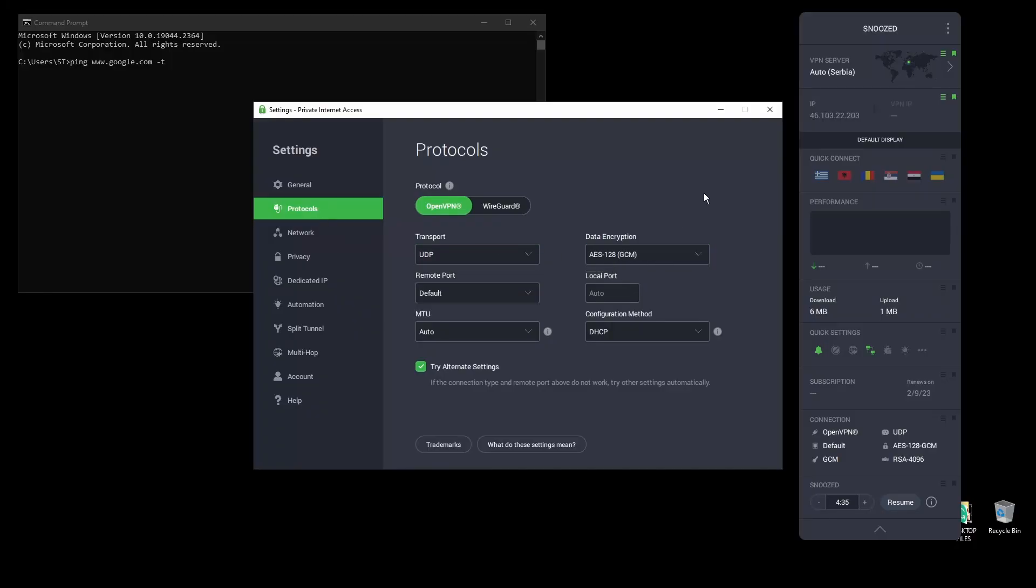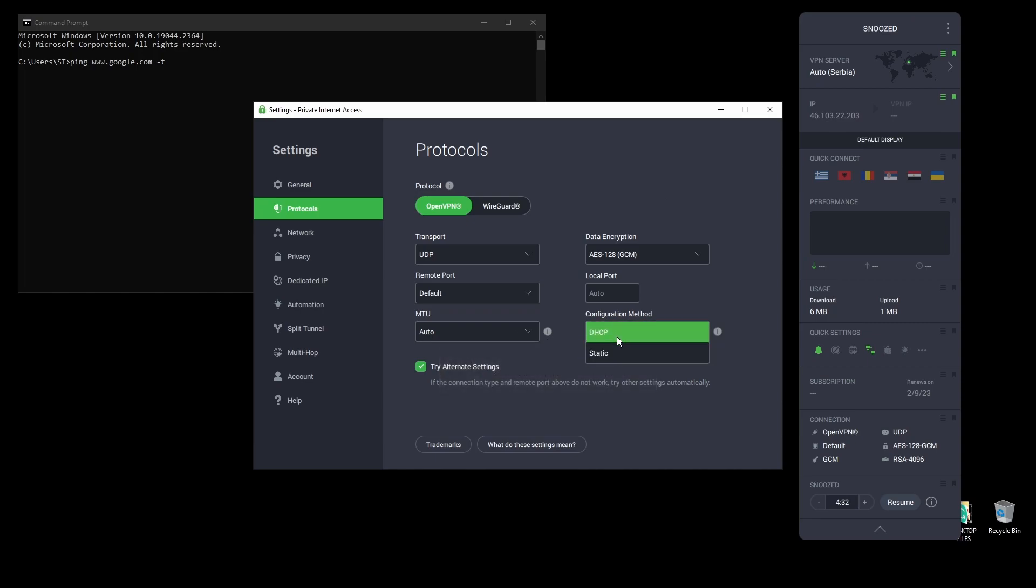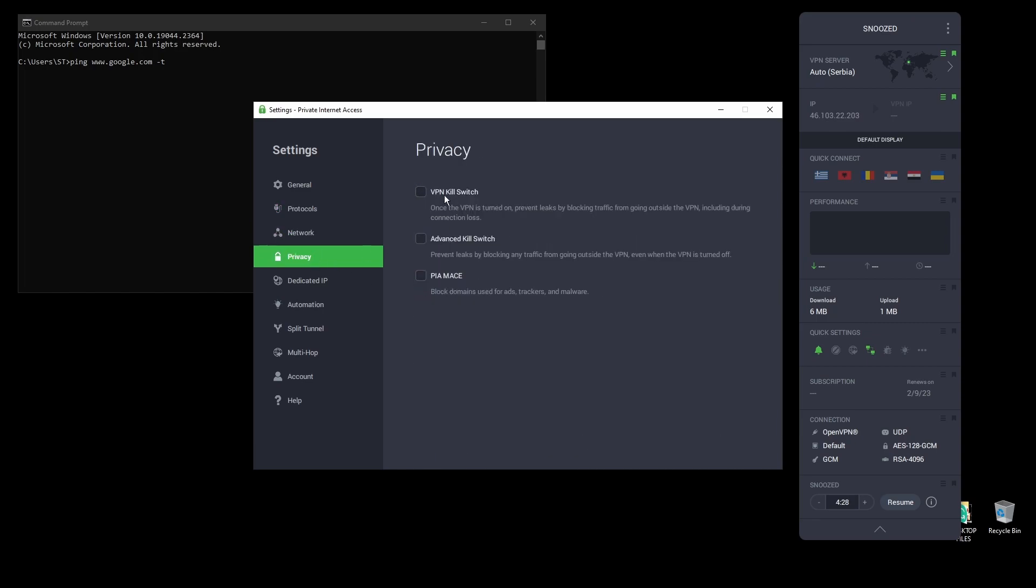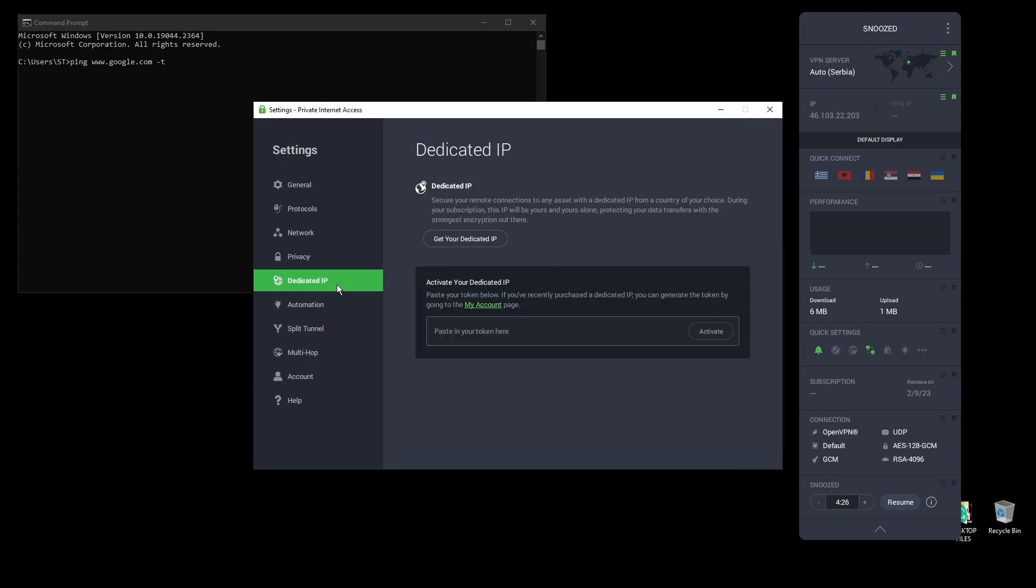PIA also supports torrenting and unblocking streaming services like Netflix, as well as Amazon Prime Video, Disney+, BBC, and even more from anywhere in the world.